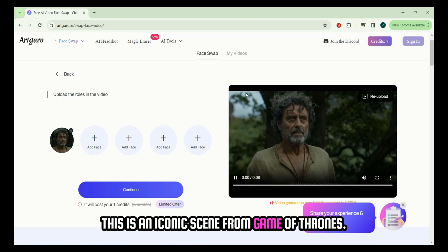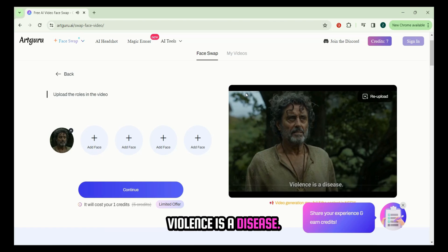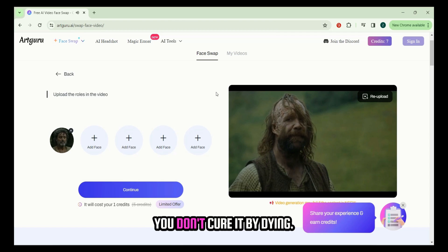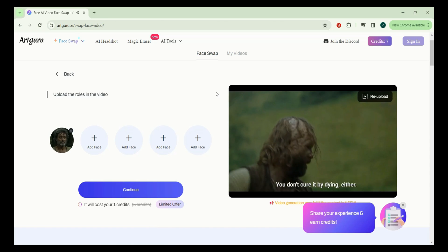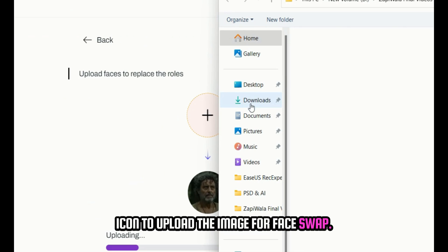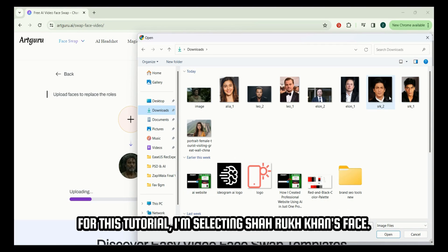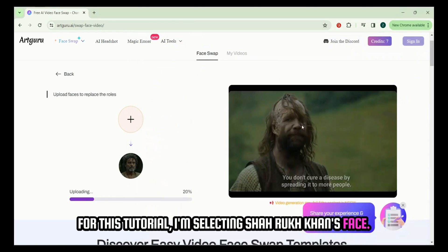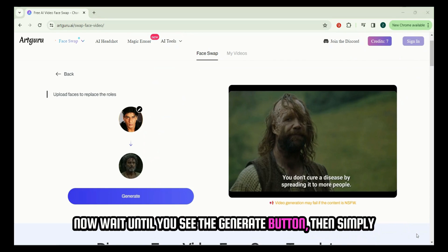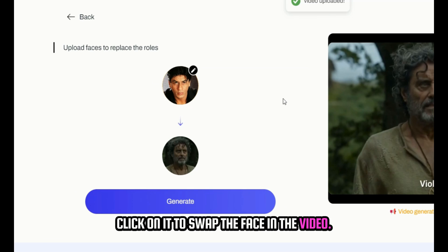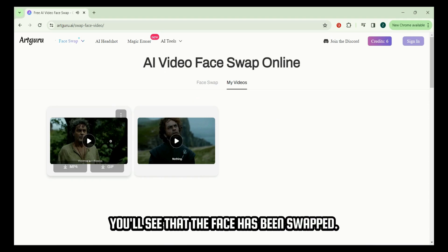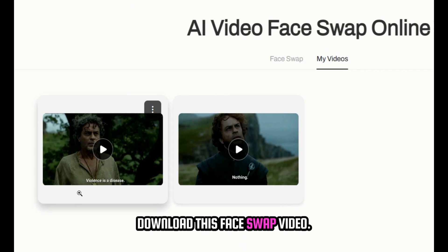This is an iconic scene from Game of Thrones. Click on continue, then click on the plus icon to upload the image for face swap. For this tutorial, I'm selecting Shahrukh Khan's face. Wait until you see the generate button, then simply click on it to swap the face in the video. You'll see that the face has been swapped. Click on the download icon to download this face swap video.